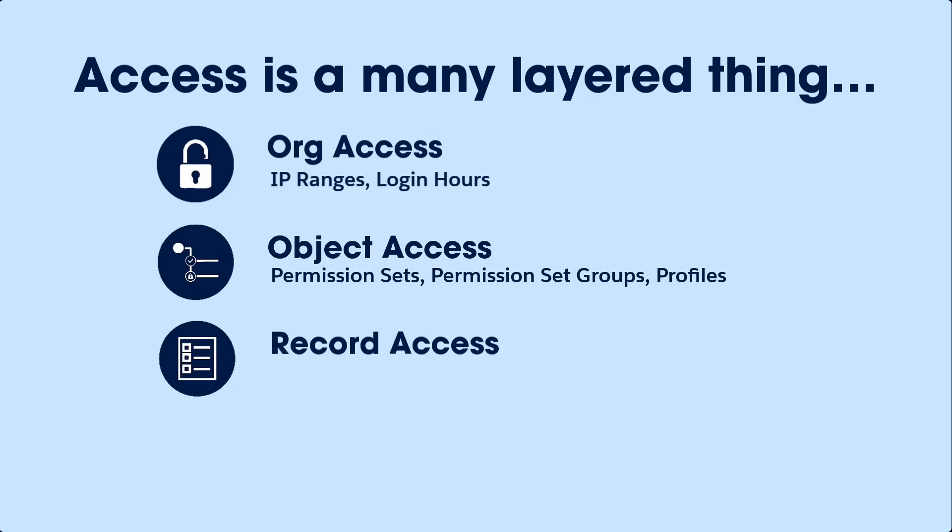The next layer determines which records users have access to and is configured through organization-wide defaults, the role hierarchy, and sharing rules. For example, the U.S. sales director needs to see the opportunity records in the U.S. region.